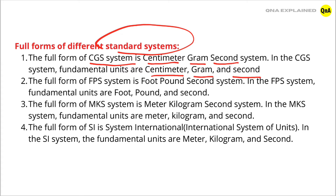The full form of FPS system is foot, pound, second system. In FPS system, fundamental units are foot, pound, and second.